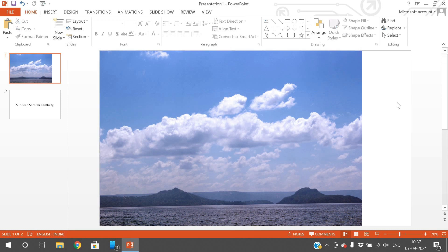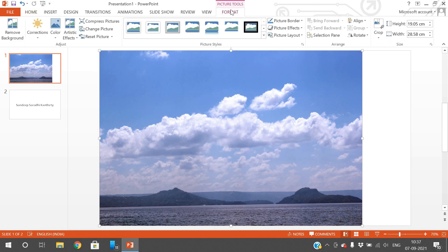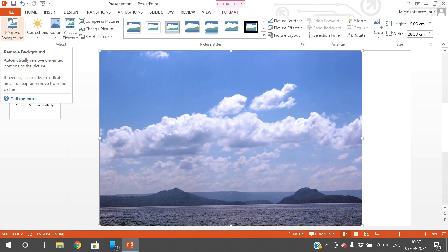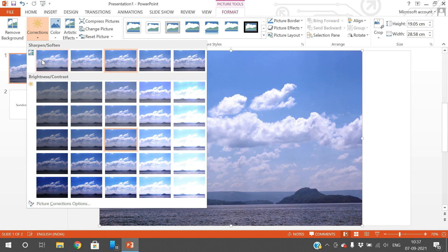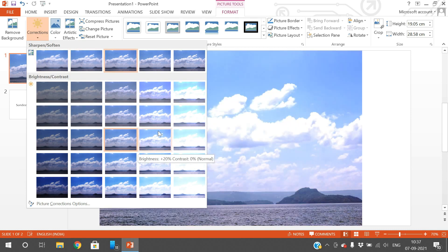When you select the image, the Format menu appears up in the menu bar. If you don't select the image, there will be no Format menu. Once you select the image you get the Format menu, and here you can see options like Remove Background, which we covered in previous sessions. The next option is Corrections — brightness, sharpen, soften, and similar adjustments can be applied to the image.